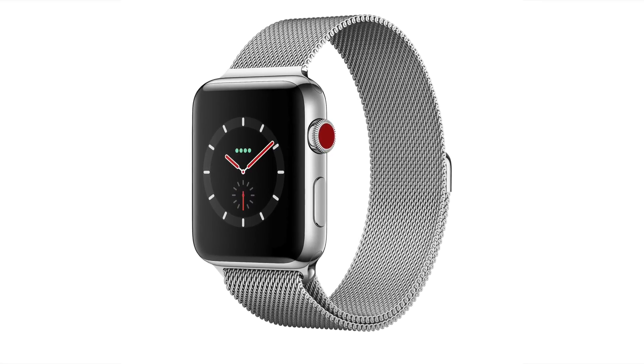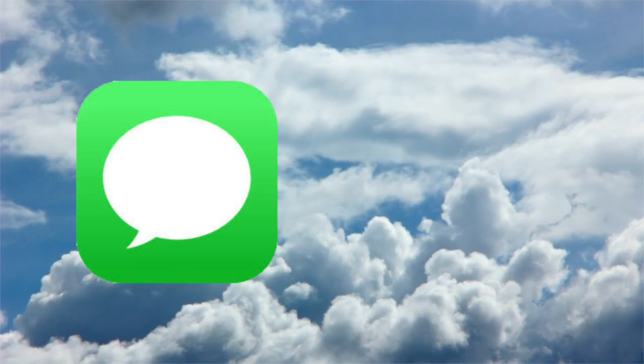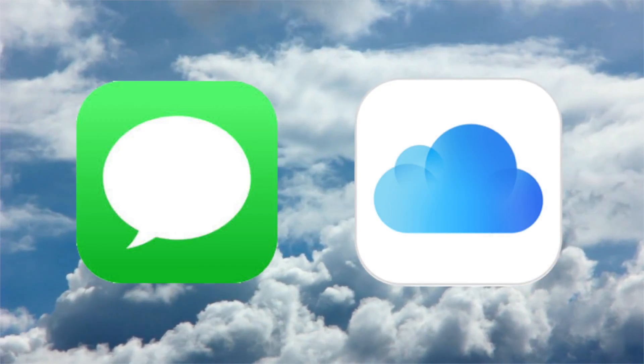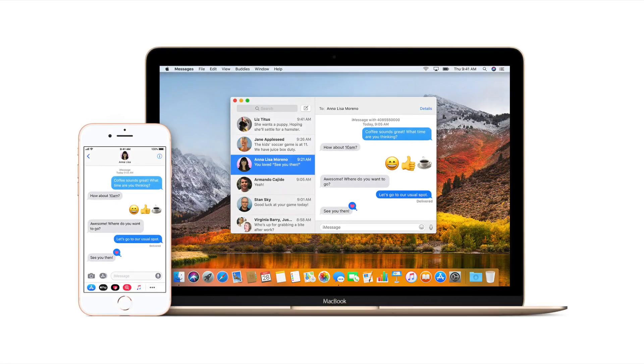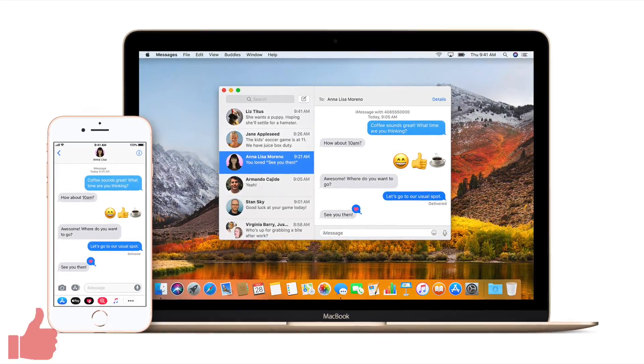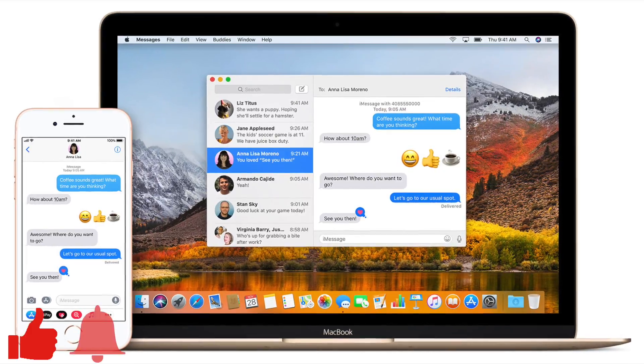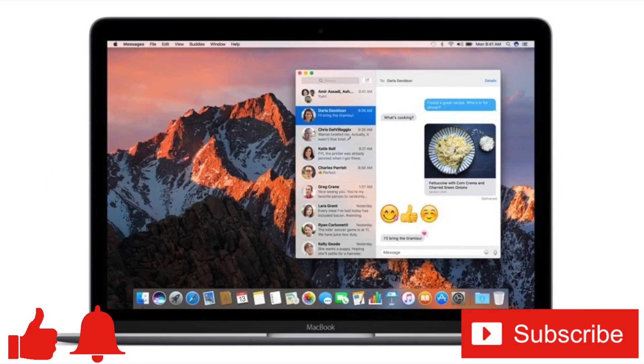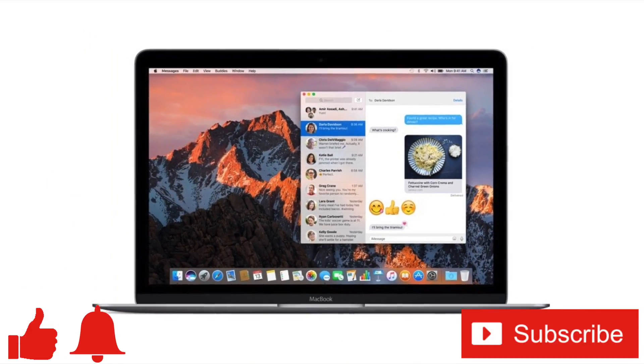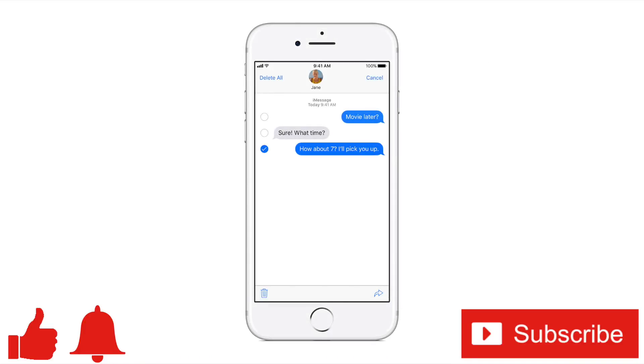Feel free to share your thoughts and experiences with messages in iCloud in the comments below. If you enjoyed this video or found it helpful, feel free to give it a thumbs up. And while you're down there, don't forget to ring that bell and subscribe to the channel for more tech videos. As always, thanks for watching and we'll see you in the next one.